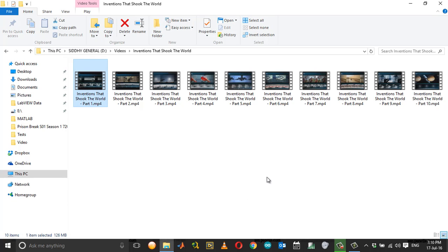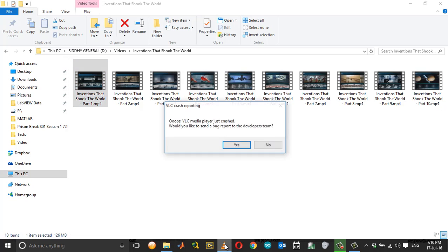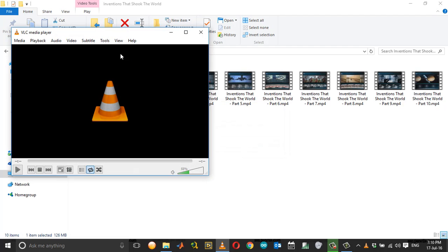Without opening, it will later show you a dialog box asking whether you need to report the bug to the developers. If you open the VLC player again, it shows the dialog box which requests you to report the bug to the developer. Just click no.